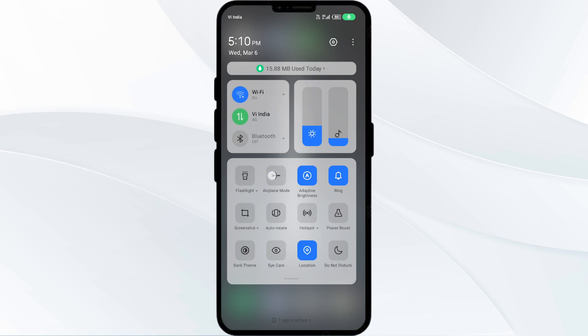Alternatively, activate airplane mode for 4 to 5 seconds and then turn it off, and then check if the issue resolves.